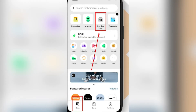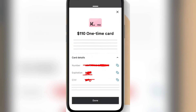Now, once you've selected this, you can see that you can create a number, an expiration date and a CVV. Those are the card details. And basically what you're going to do is just enter an amount, and what you will have thereafter is a one-time card with a set amount on it.